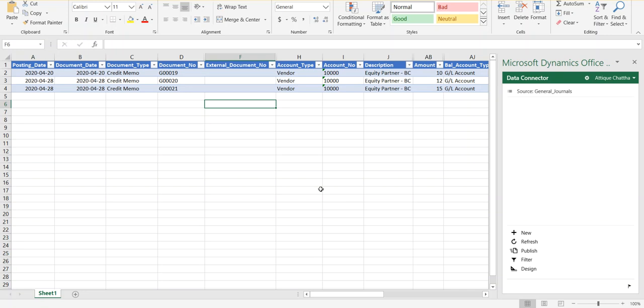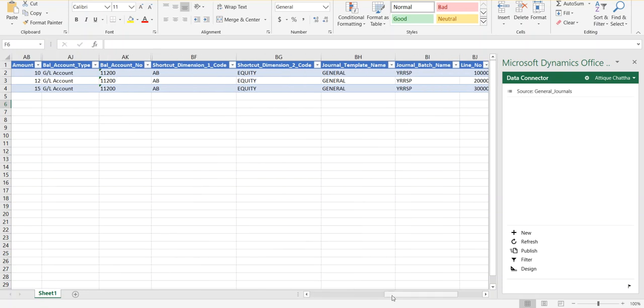What I mentioned about the drawback in this template is that the shortcut dimensions do not show up. However, you do see Shortcut Dimension 1 and 2, but these are actually the global dimensions. If you go into the General Ledger Setup, you can see that Business Central copies Shortcut Dimension 1 and 2 as the global dimensions. This is available out-of-the-box functionality, but I will teach you how you can enable the other shortcut dimensions without programming.